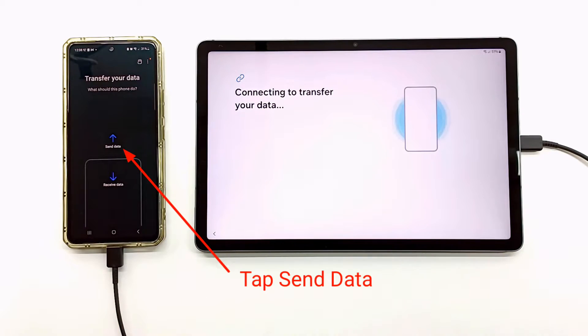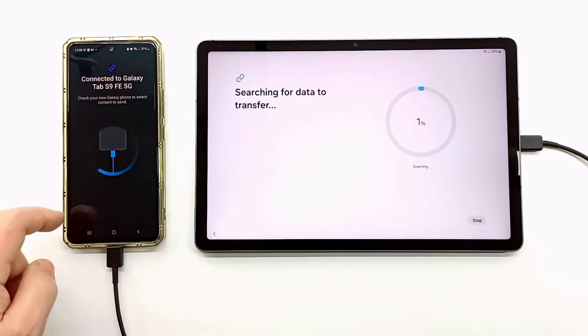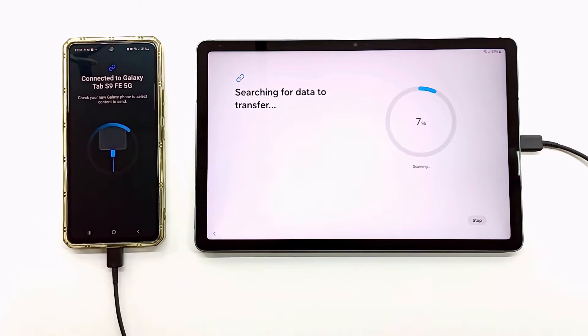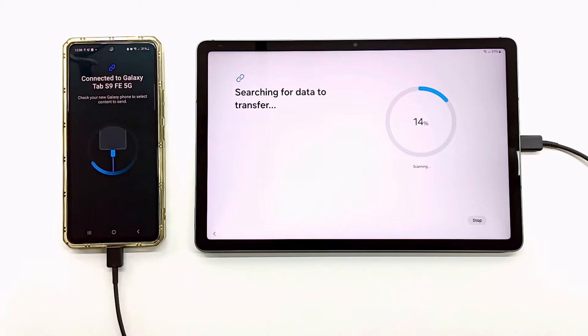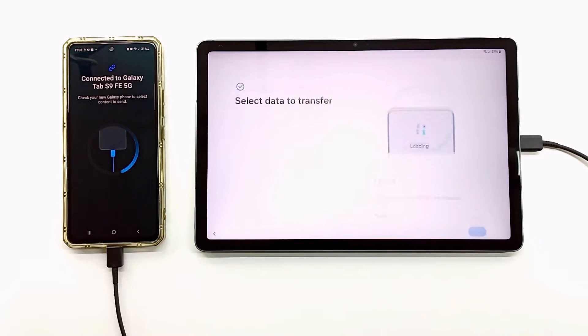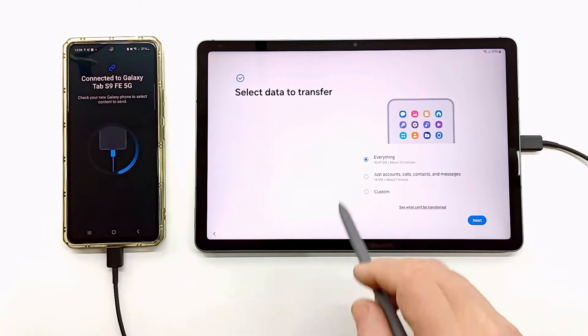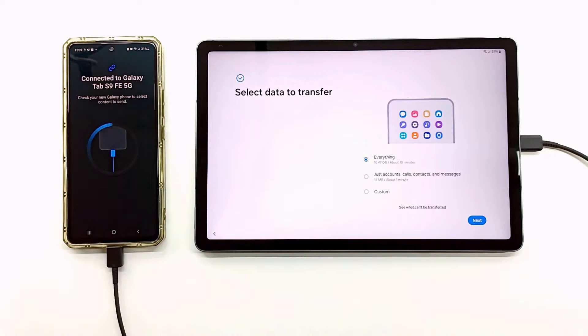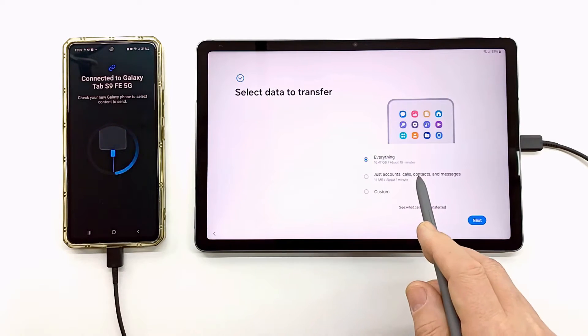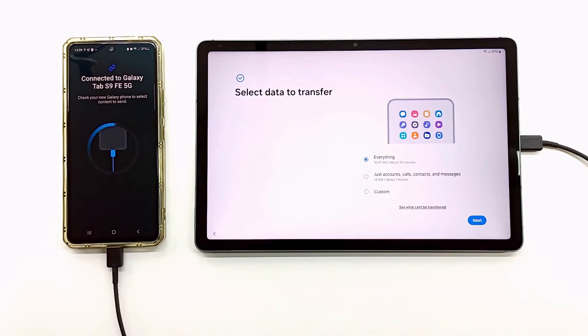Tap on the phone screen to give permission to connect to the tablet. After the connection between the devices has been made, you can choose which files you want to transfer, or select all.